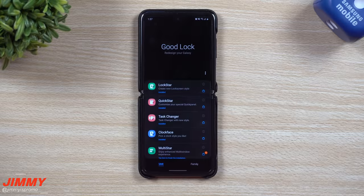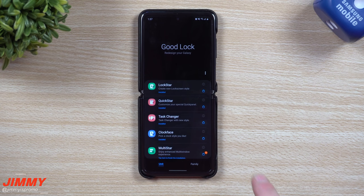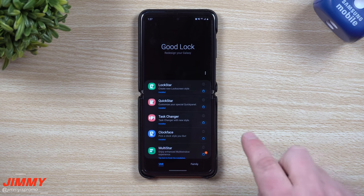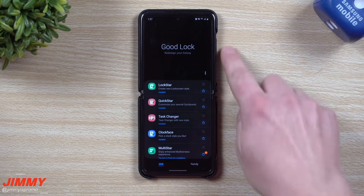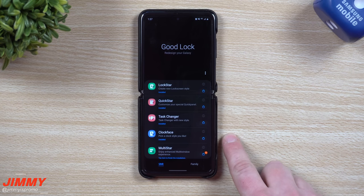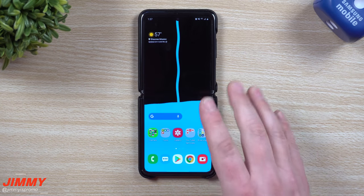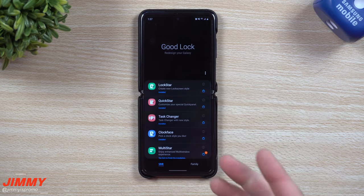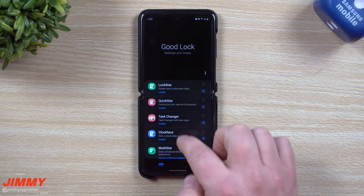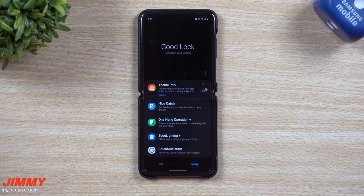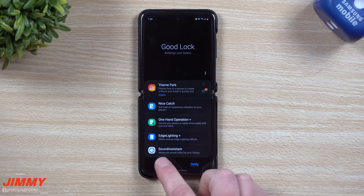Hey everybody, welcome back. Today we're going to talk about GoodLock 2020 March updates. Today is March 4th and I've seen a few updates pass through already. The Galaxy Z Flip is now out and this is also working with the Galaxy Z Flip as well as the Galaxy S20 family, so if you have any Galaxy S20 series phone or the Galaxy Z Flip, all of the modules are working with GoodLock.